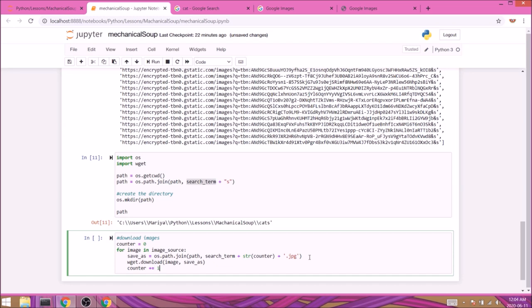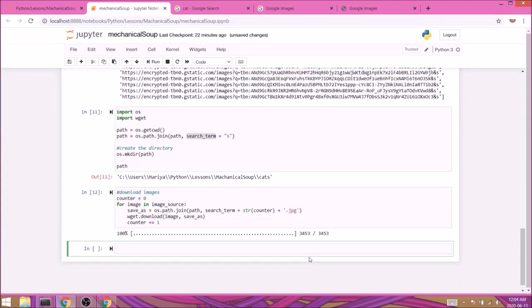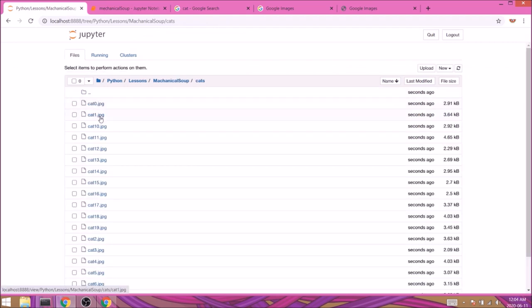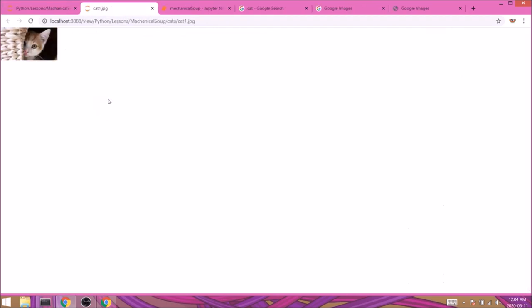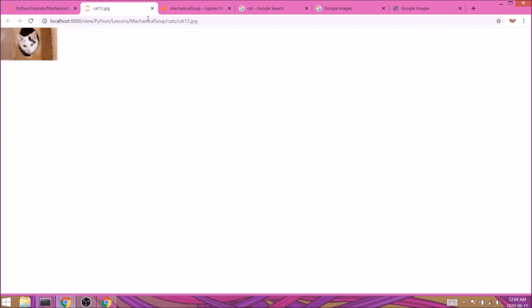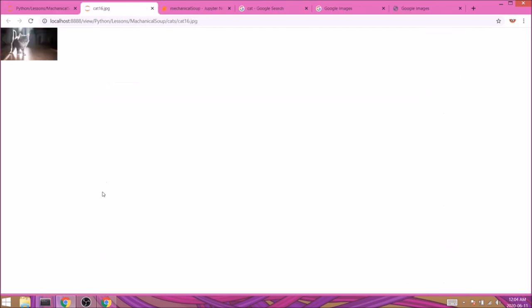We're ready to run the cell, so let's do shift enter. Once the cell finished processing, we'll go back to our directory, open the cats folder, and double check our images are there. And yep, look at all these beautiful kitties!